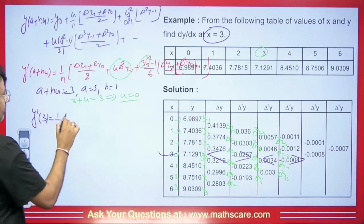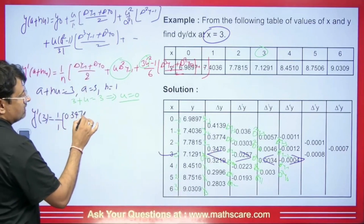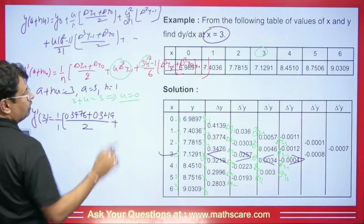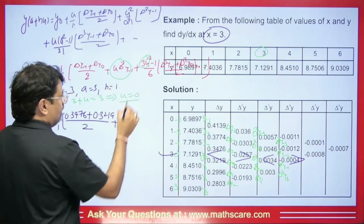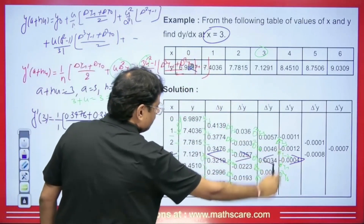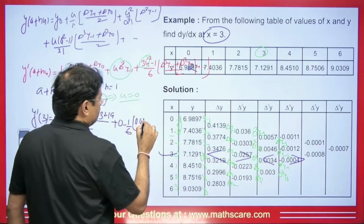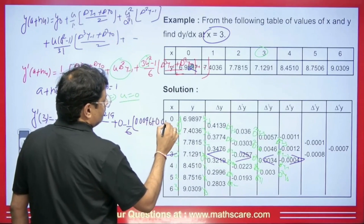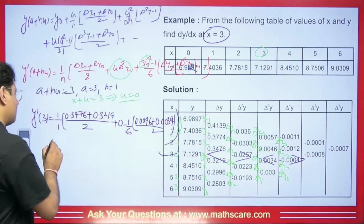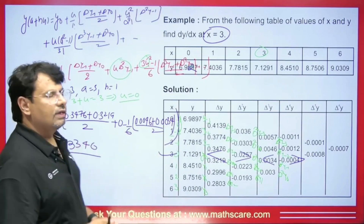The formula becomes 1/H times [(ΔY₋₁ + ΔY₀)/2 + correction]. So it is (1/1)·[(0.3476 + 0.3219)/2] minus (1/6)·[(0.0046 + 0.0034)/2]. Calculating this, the answer we get is 0.3340. This is the value of the first-order derivative at X = 3.